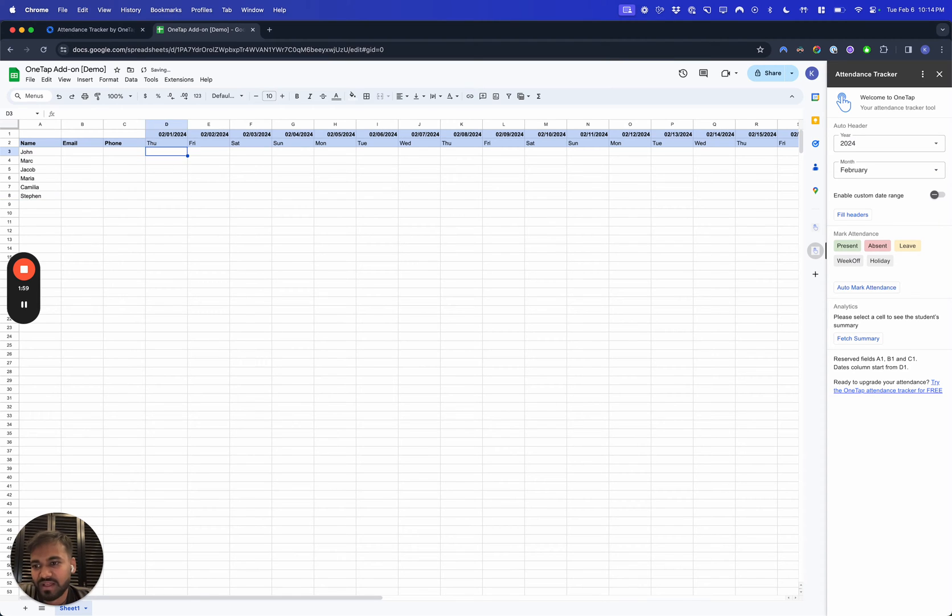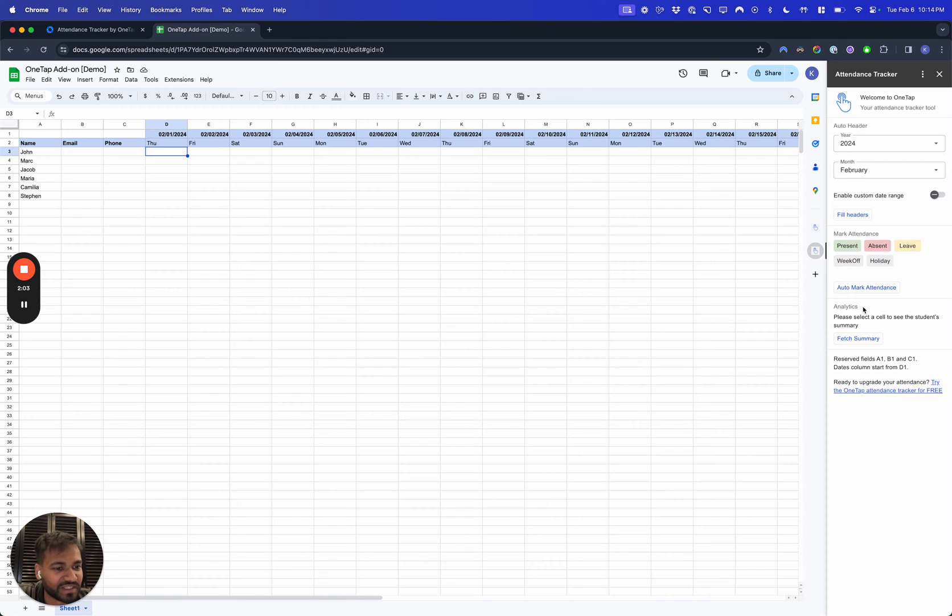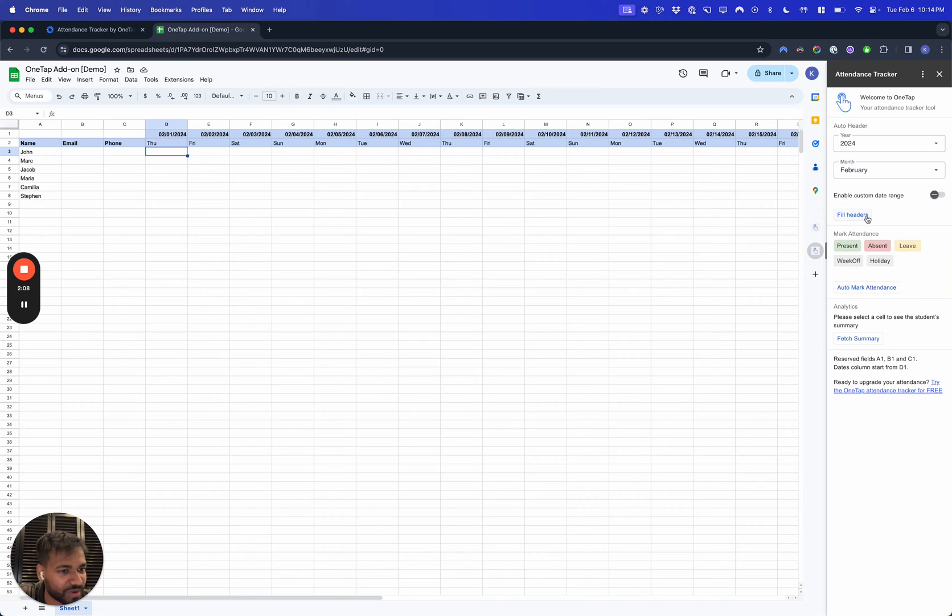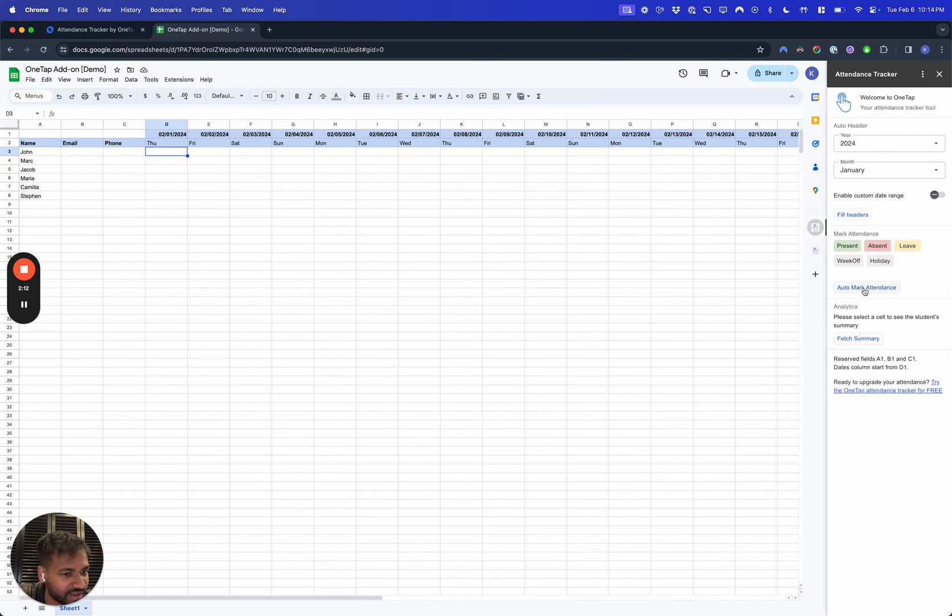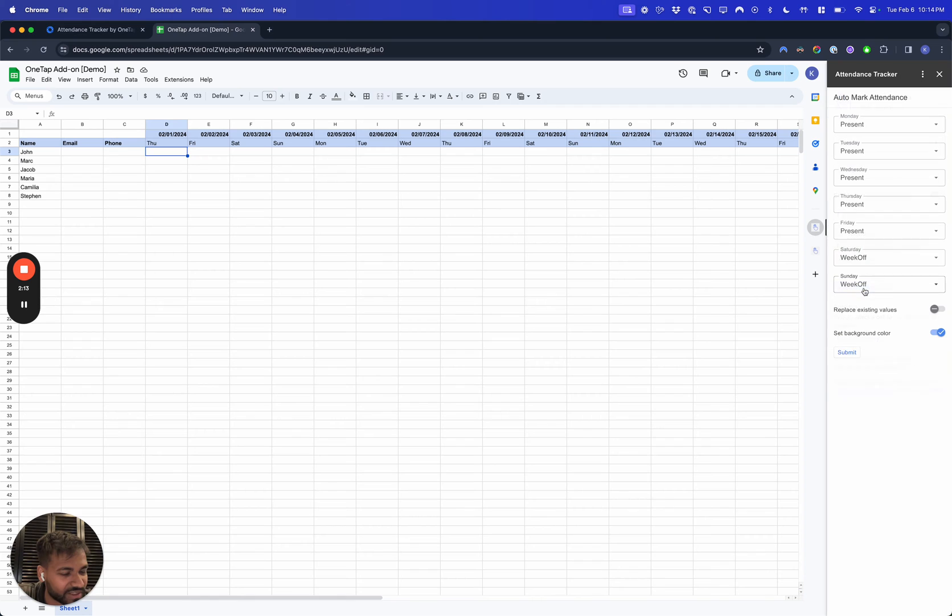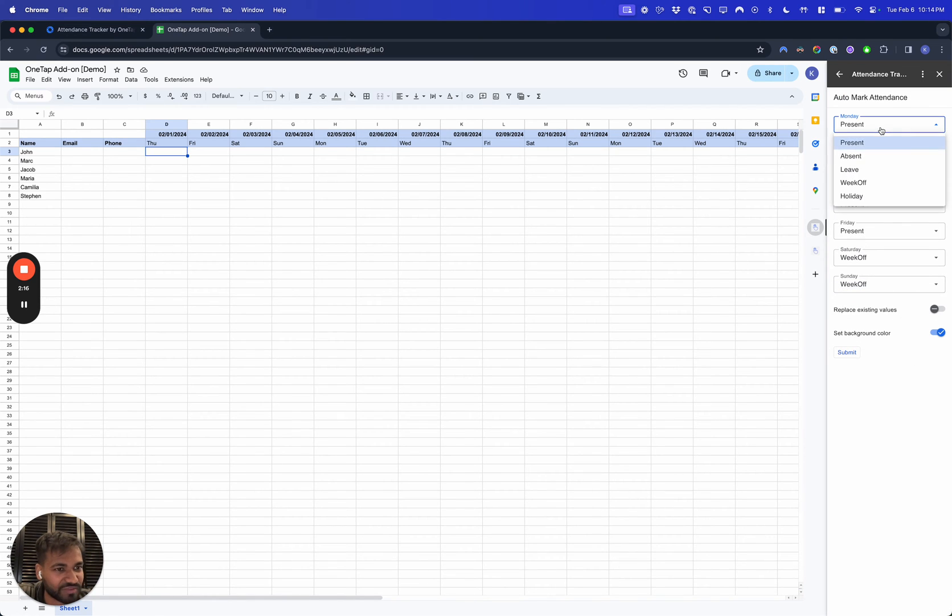And Steve. Now what we'll do is go ahead and hit the second thing you want to do, which is the auto-mark attendance. The auto-mark attendance is going to be available over here in the button that says Mark Attendance.